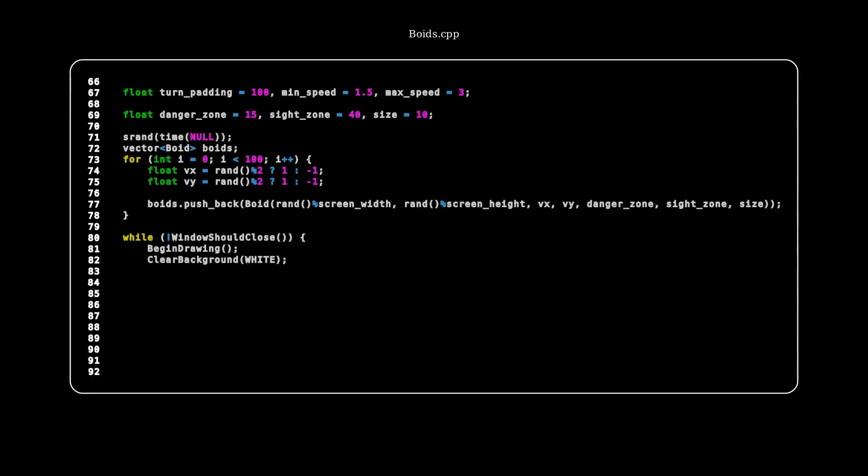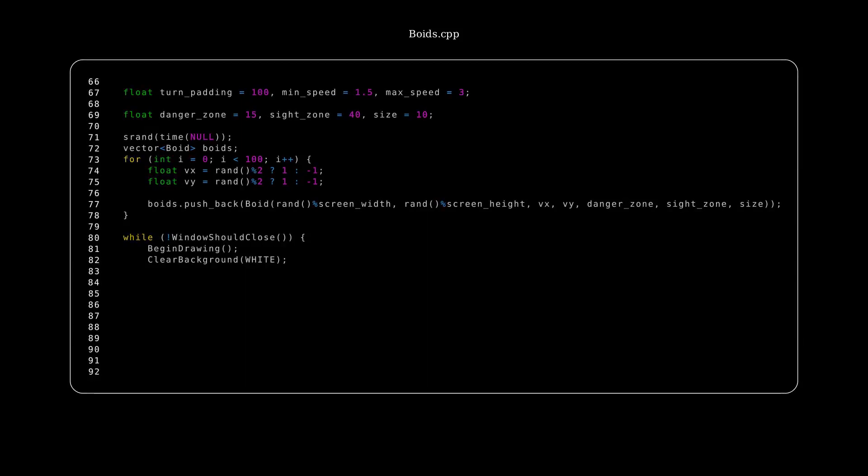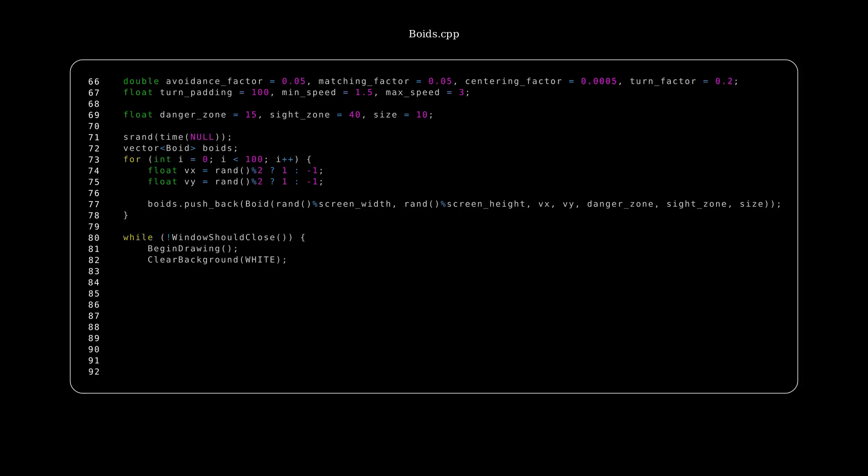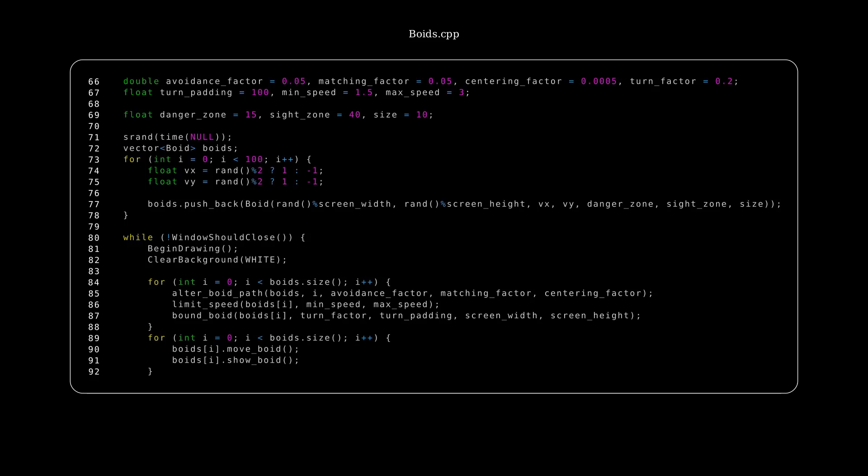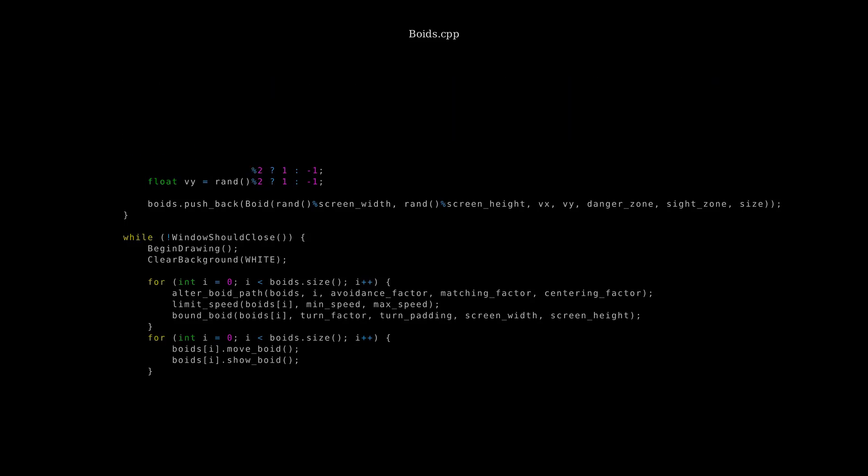Now we alter our main function, where we want to add a few variables, so the avoidance matching and centering factors we were talking about. Now these are tunable, so you could change them as you please if you want to try to make the simulation look better. And then in the main game loop, for each frame, we're going to want to loop through every single void, and then alter each void's path, limited speed, and bound the void. And then in another loop we move the void. We don't want to move the void in the same loop, because that would affect the alter void path function for the other voids. Now let's see how this looks like.